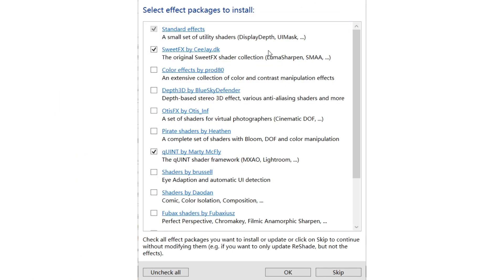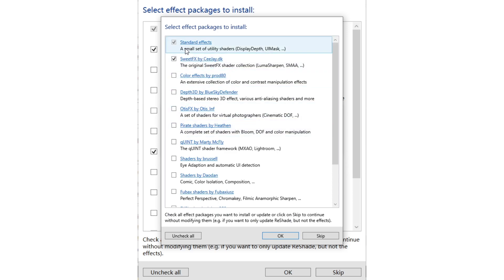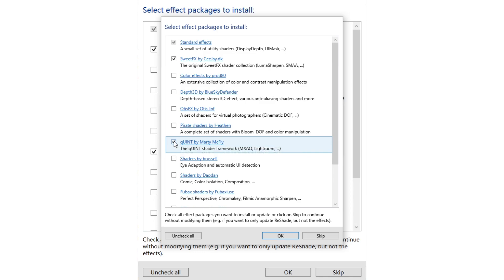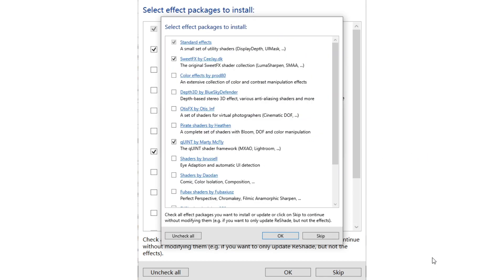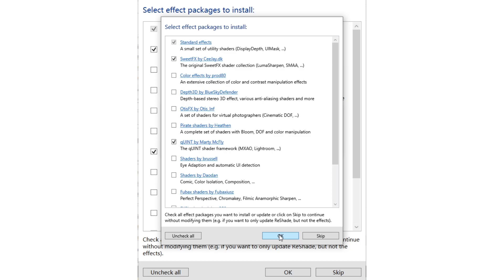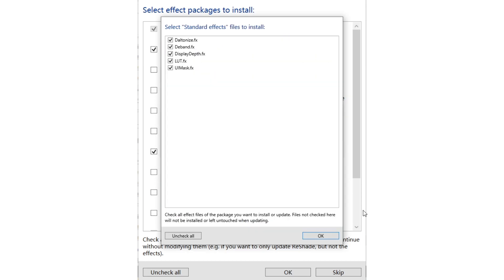We need to check these: the Standard Effects, SweetFX, and then qUINT — just to make sure. Then click OK. Leave it all checked, then click OK.